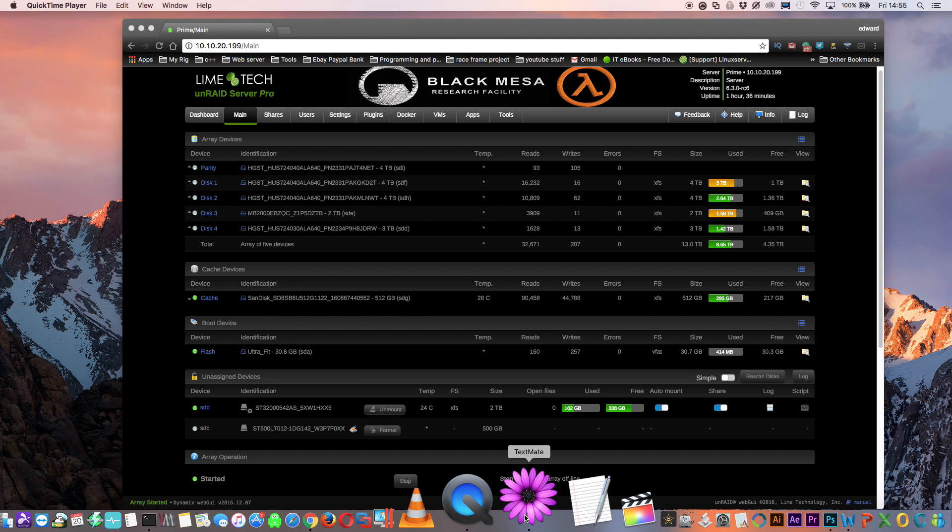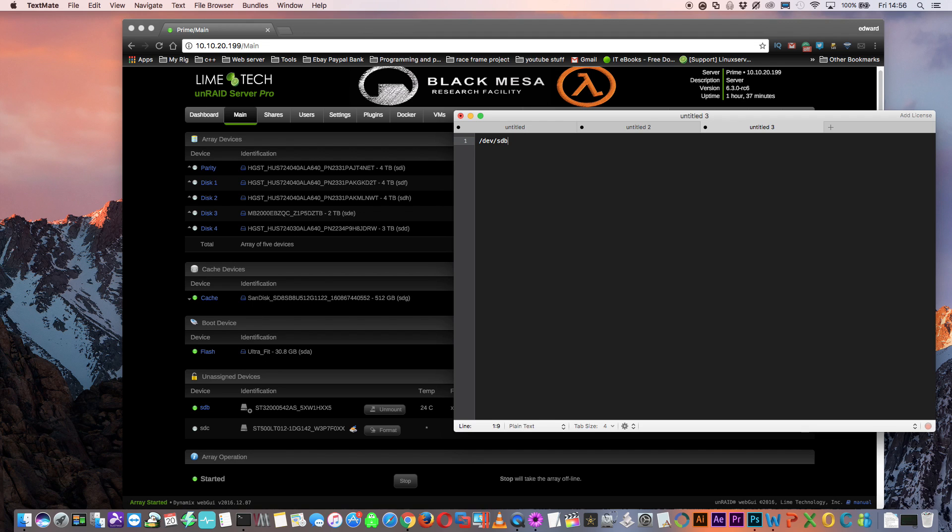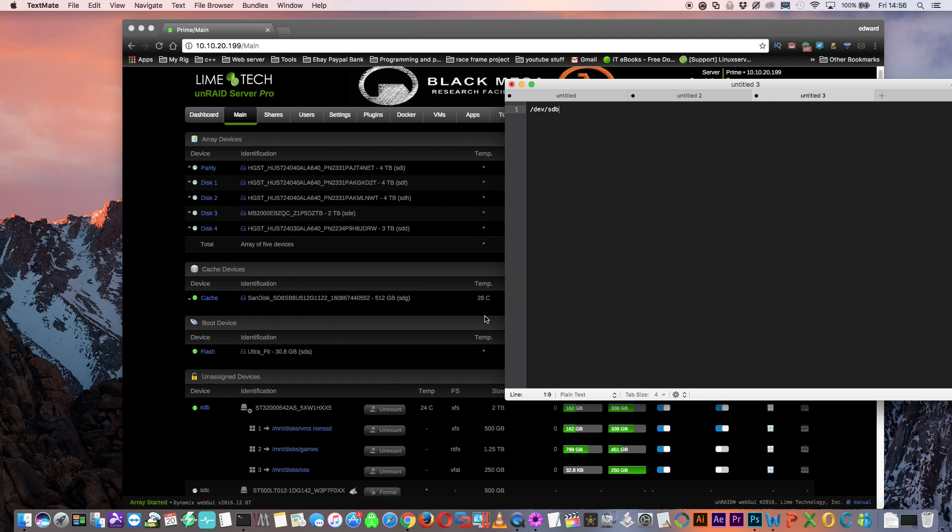So let's quickly open a text editor, and then type /dev/sd and then the letter of the drive that we want to use. I'm going to use the first one, so we're going to type SDB. We could leave it like this and pass through the whole disk, but I want to pass through a partition on this disk. I want to pass through the second partition.